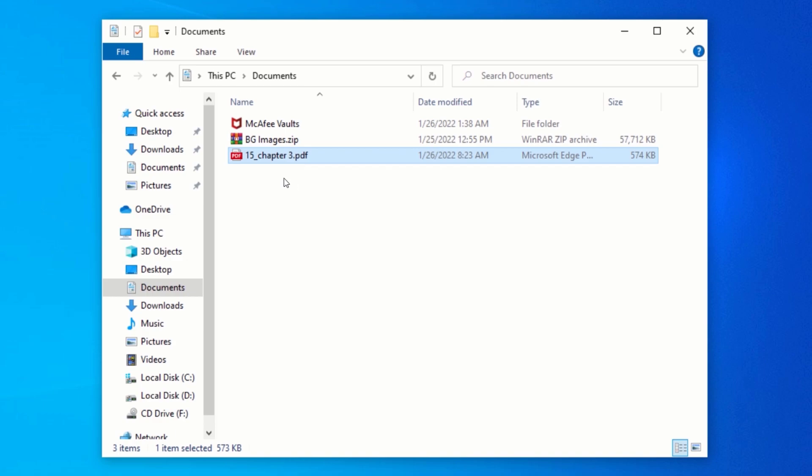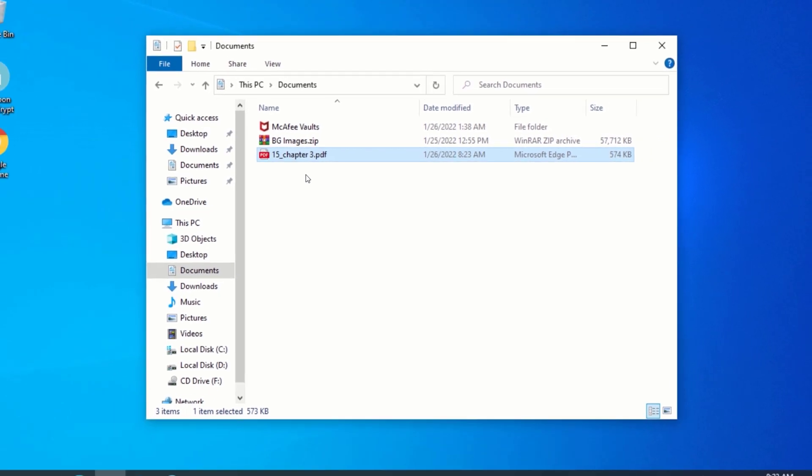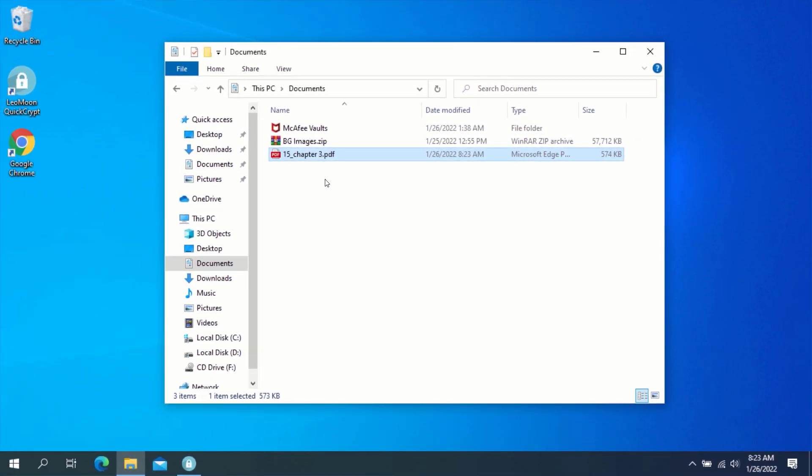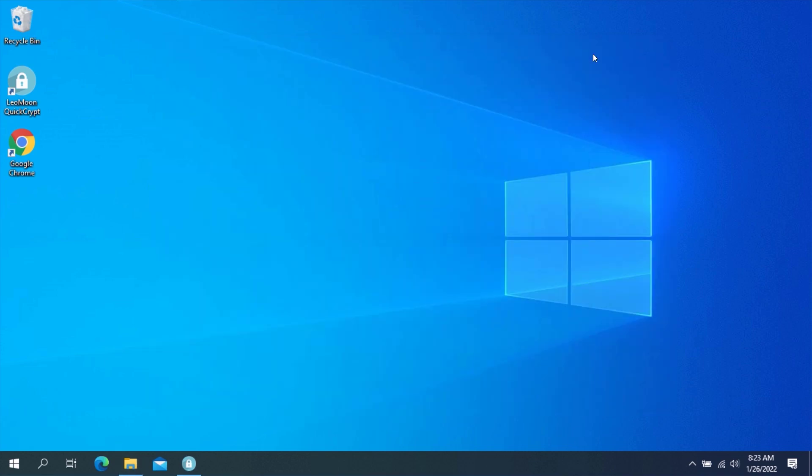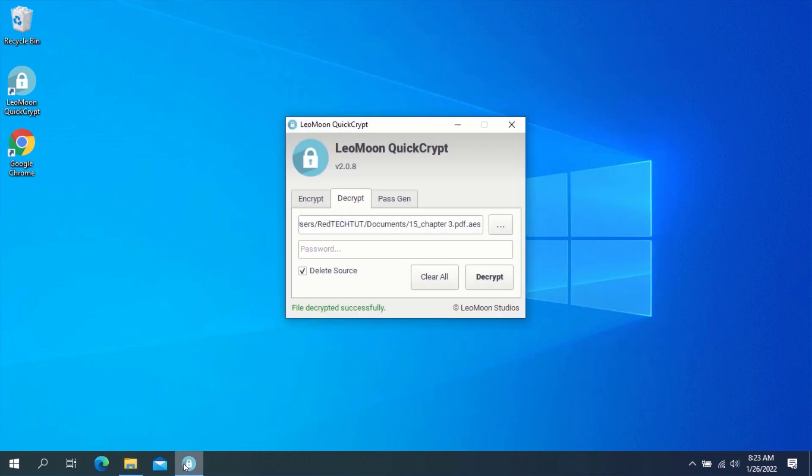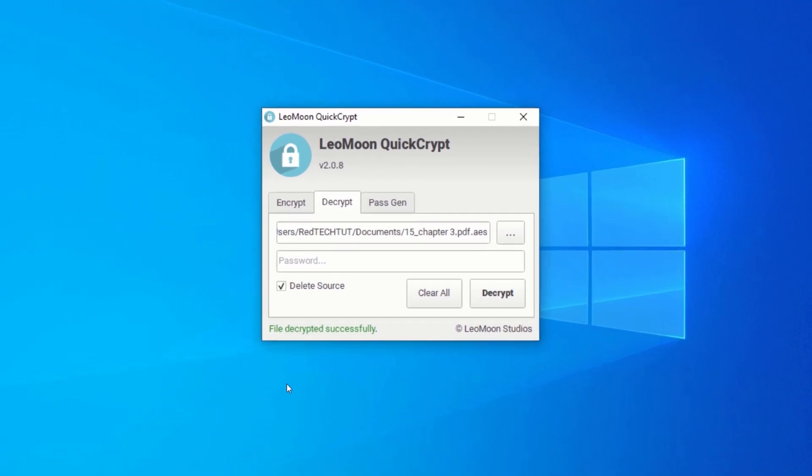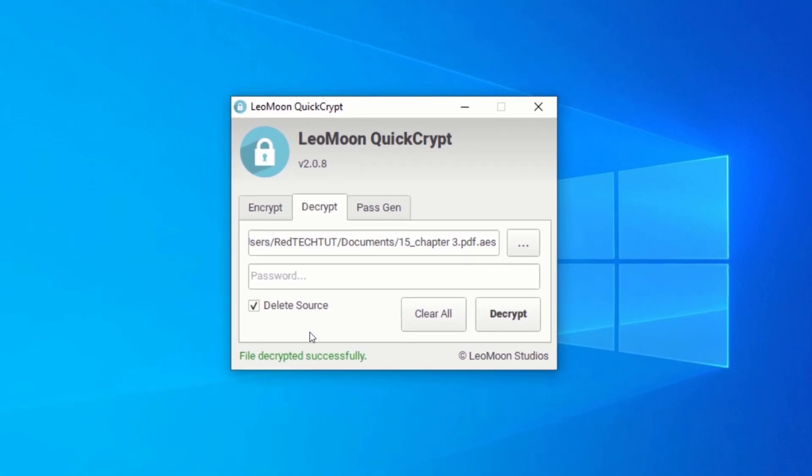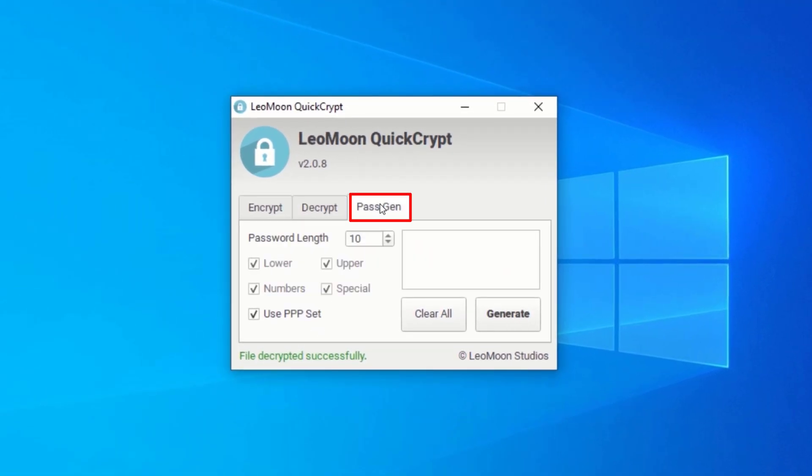As I said earlier, you can also generate secure passwords using this same application. To do this, go back to the Quick Encrypt application and click on the Pass Gen tab. On this tab, you can generate secure passwords based on your predefined parameters.